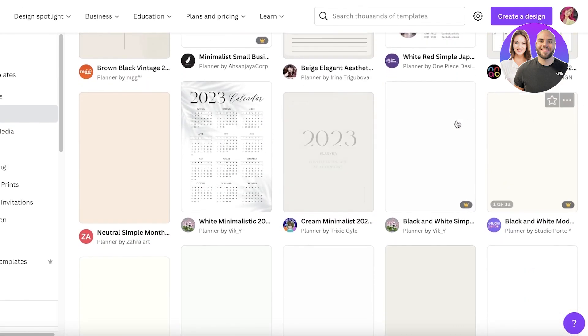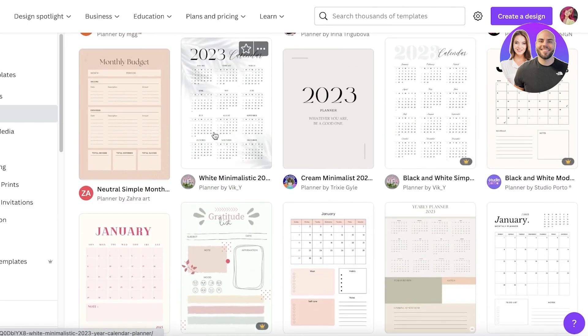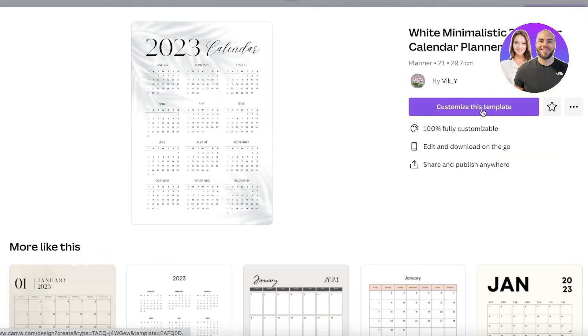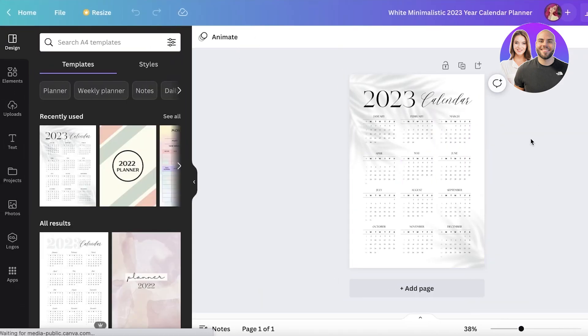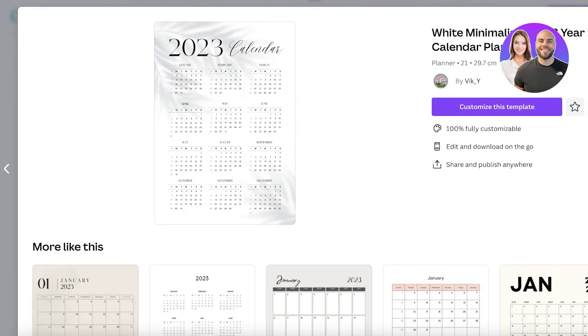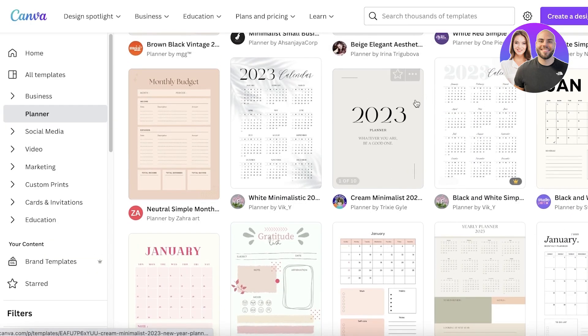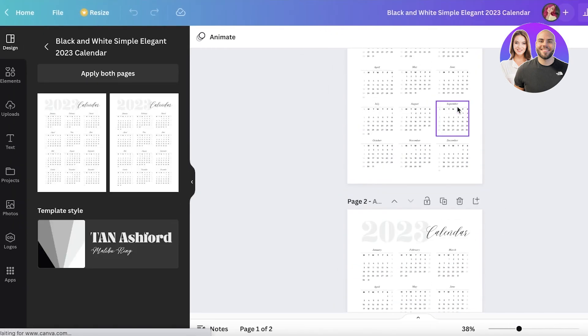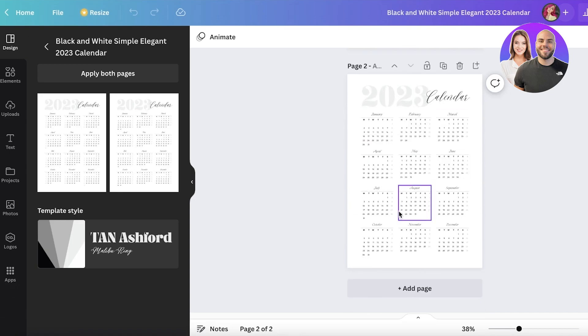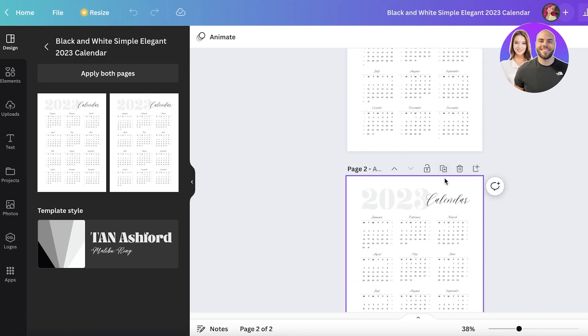Let's say I want to open up a monthly planner — this shows a bunch of different monthly planners. You can click on 'Customize this template' and begin customizing it. A digital planner is one that is supposed to be used completely digitally, so people are not supposed to print it. You can use it as-is — this is like a simple calendar.